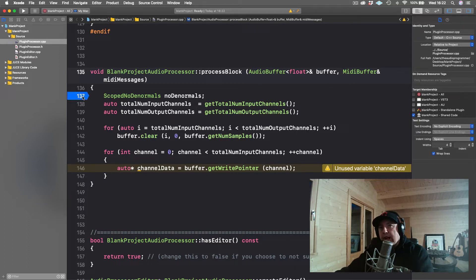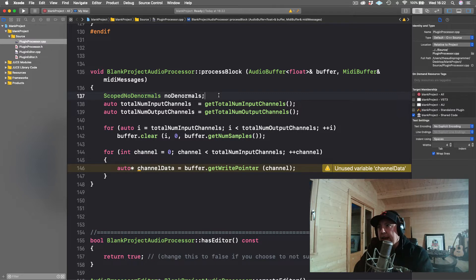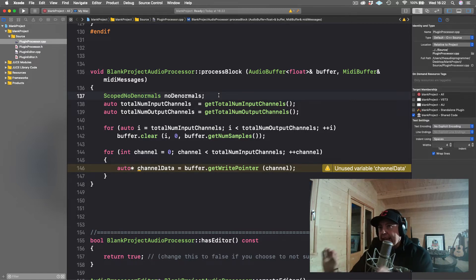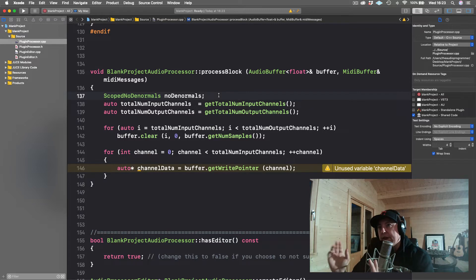Going to line 137, we have this line that says 'scope no denormals.' My understanding is that when your CPU tries to do calculations on very, very small numbers — like a decimal with 15 zeros before some digits — your CPU load actually spikes. The 'no denormals' object is there to prevent that from happening by zeroing out or rounding those digits, preventing your CPU load from spiking during those calculations.